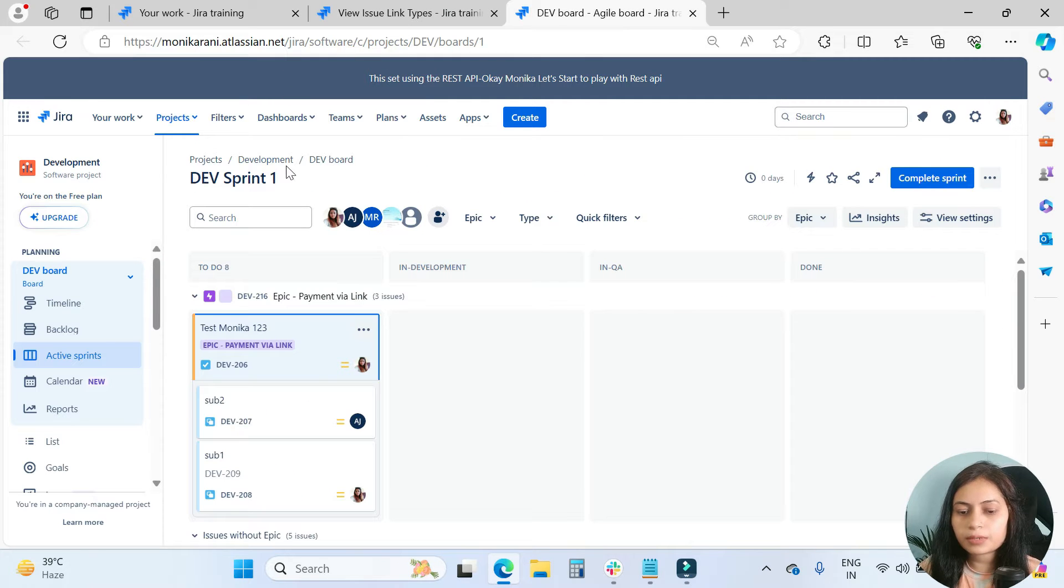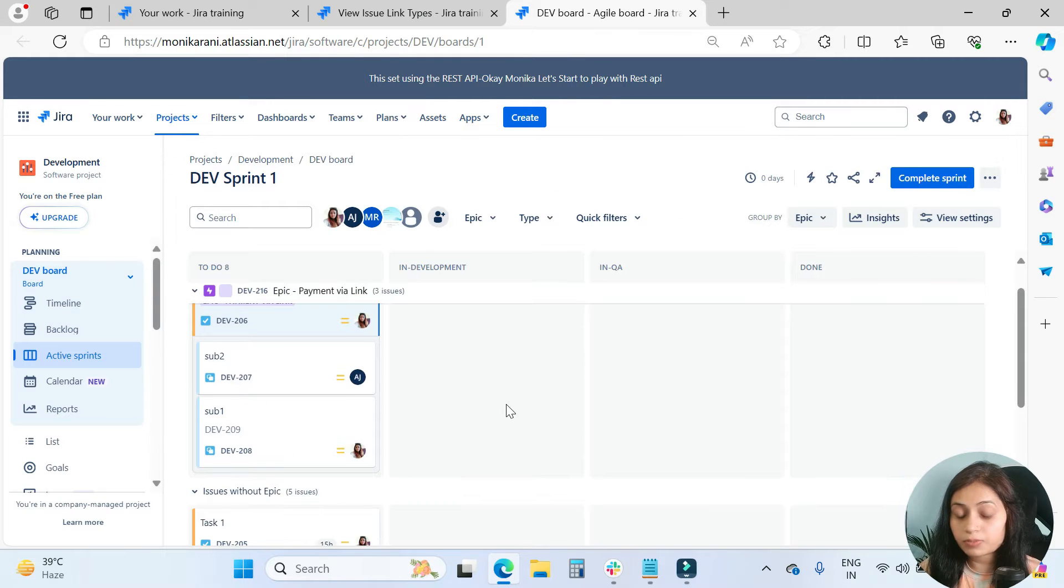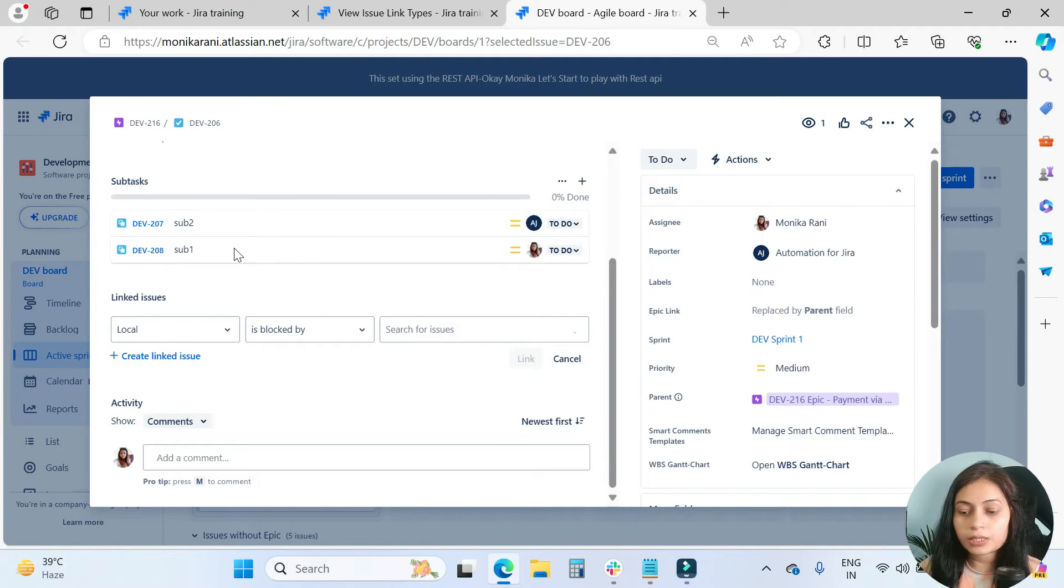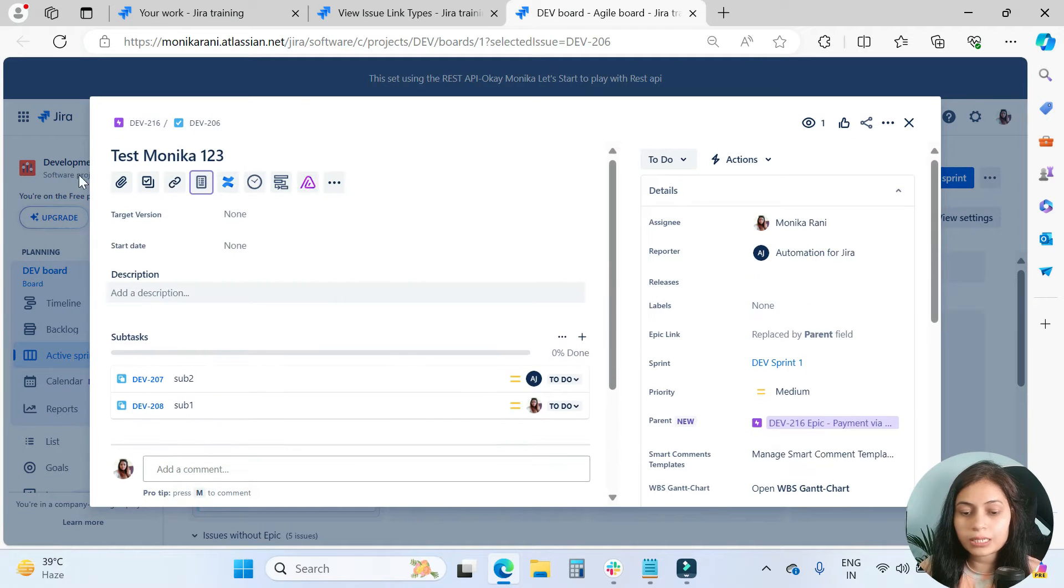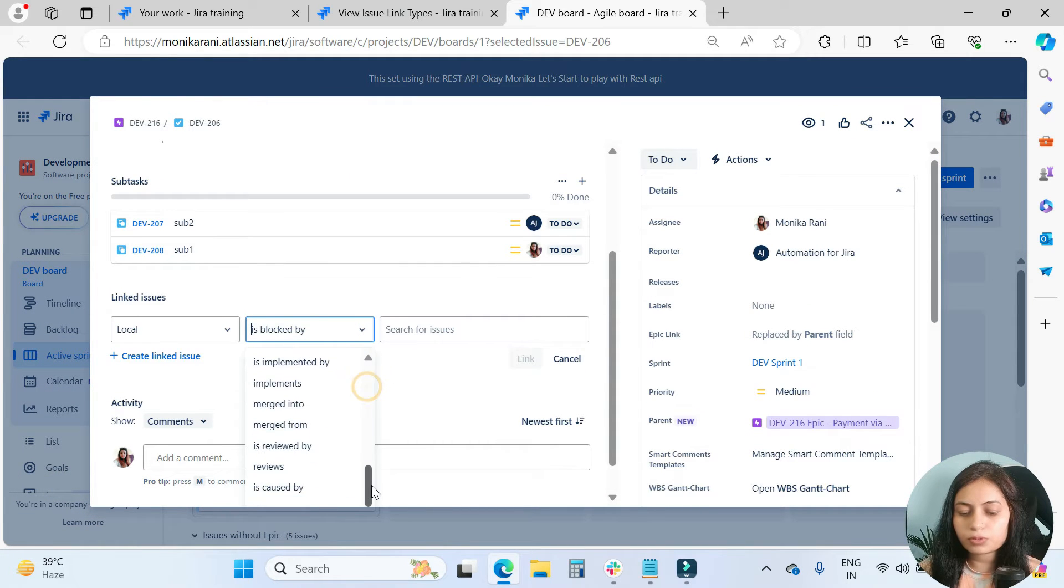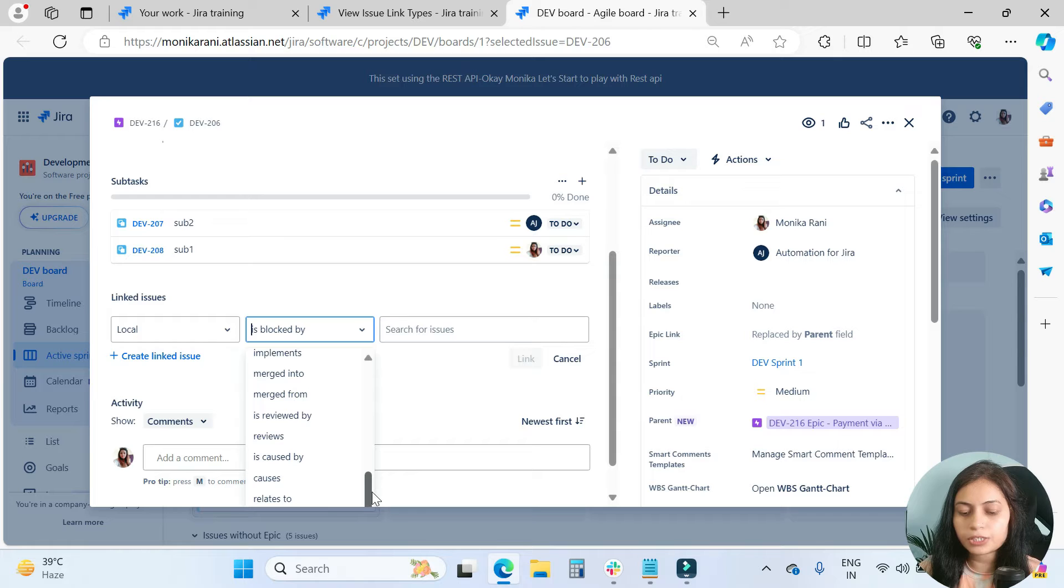This is my development project which I will use in this video. When I click here and go to the link issues, here I have a list and I want this 'relates to' on top.